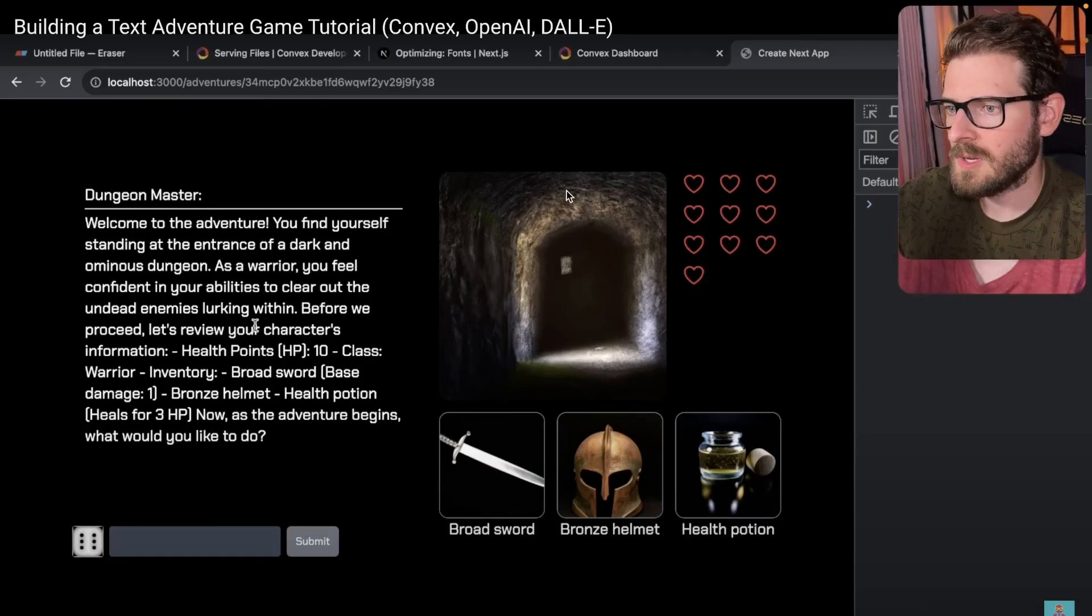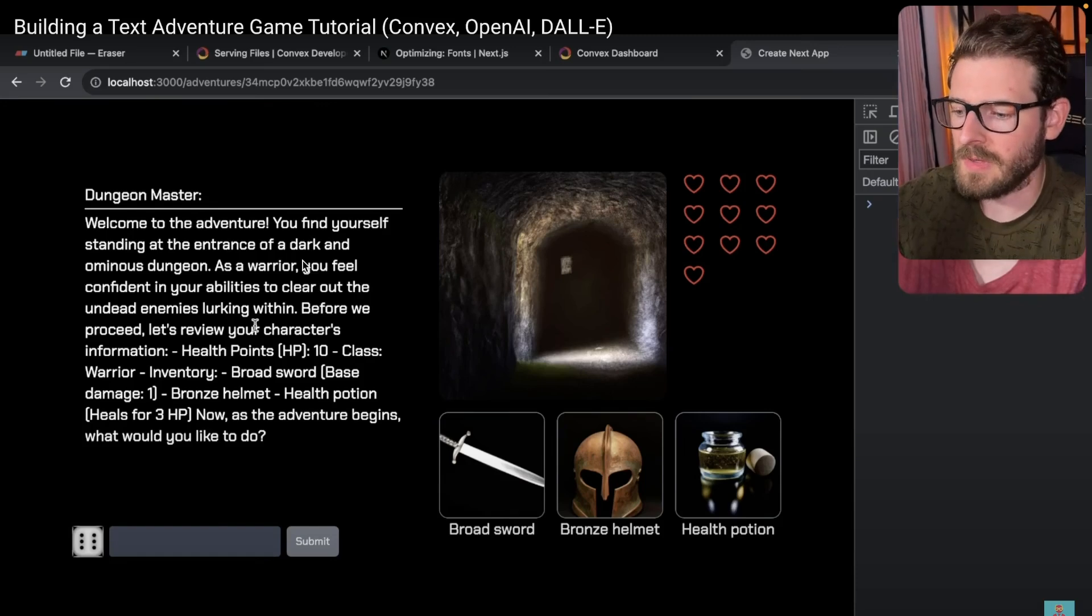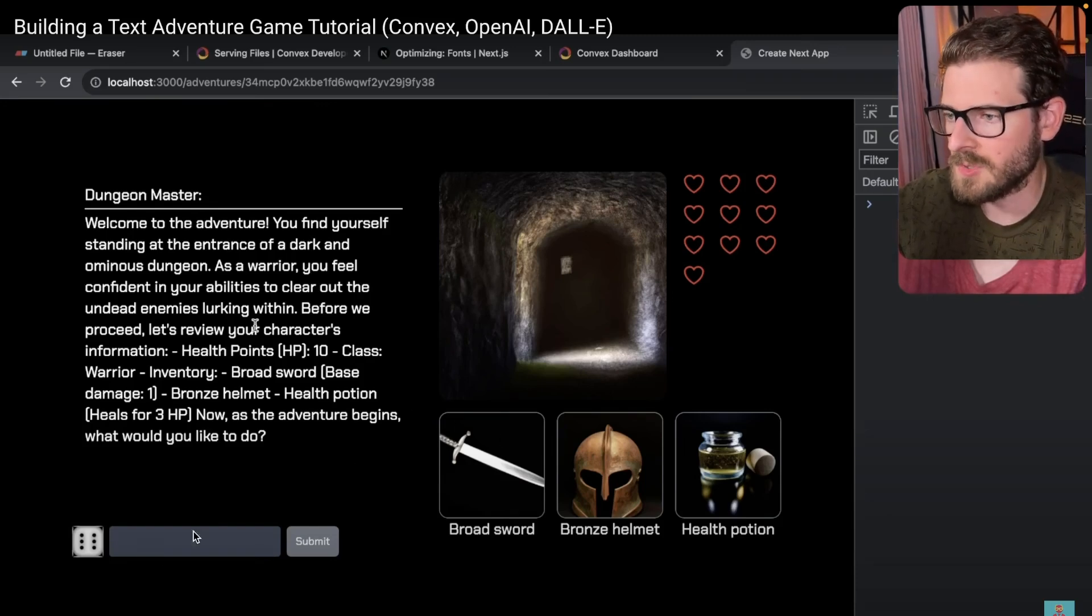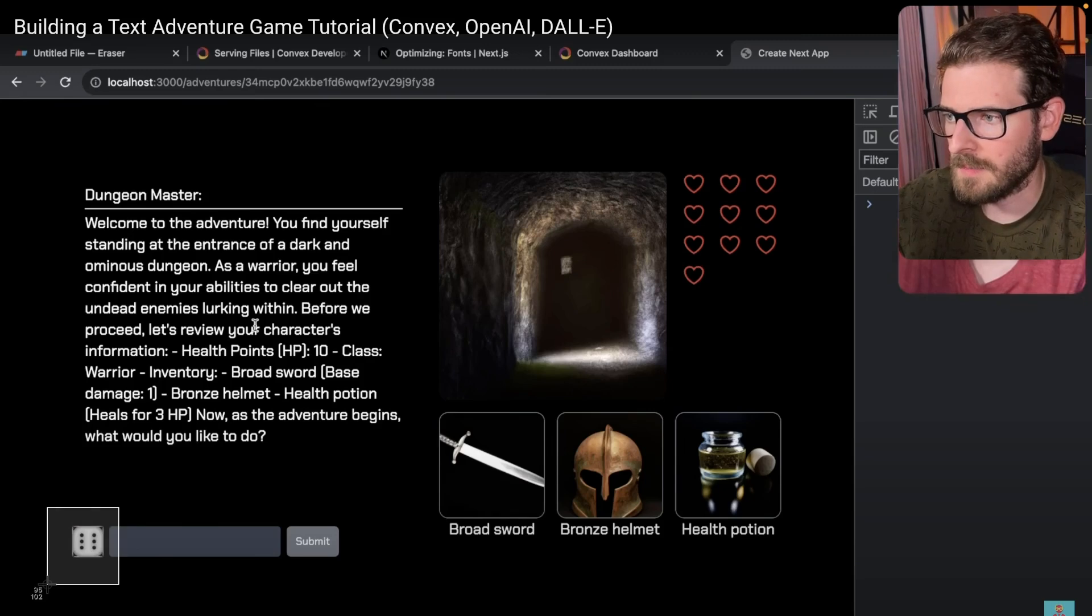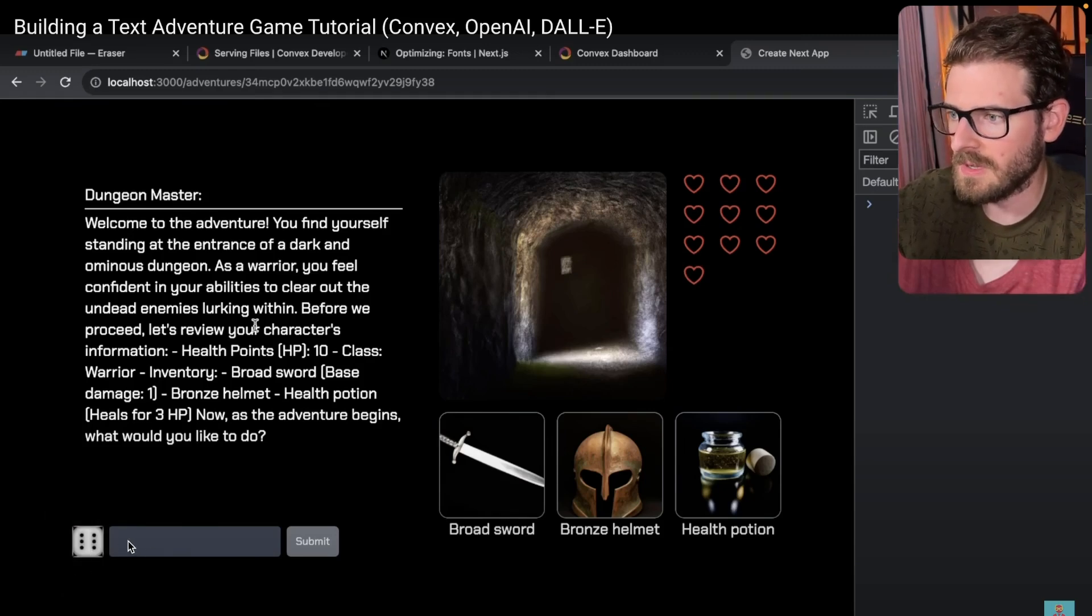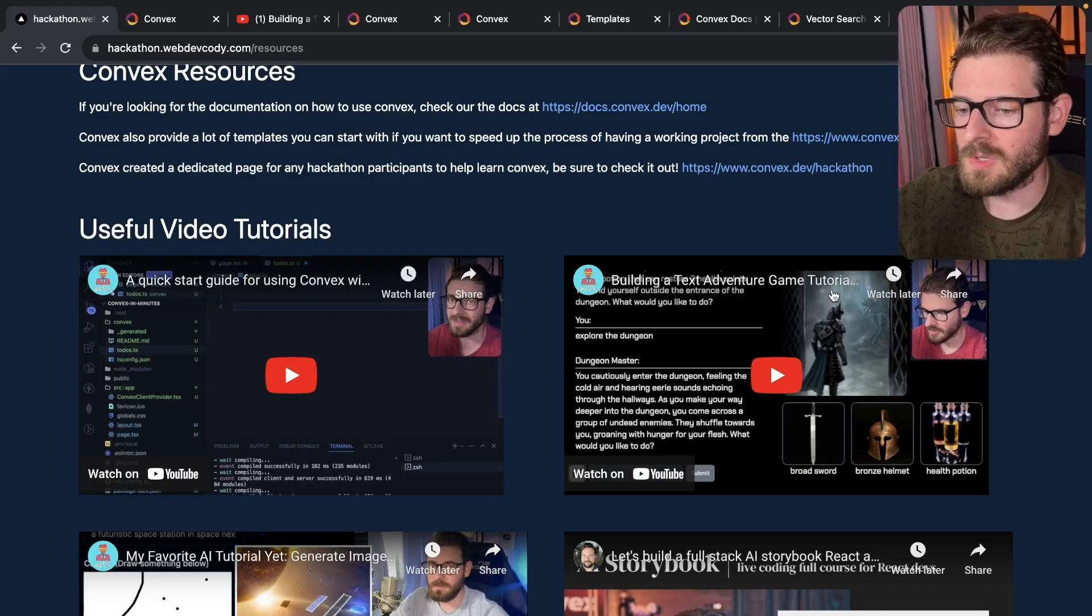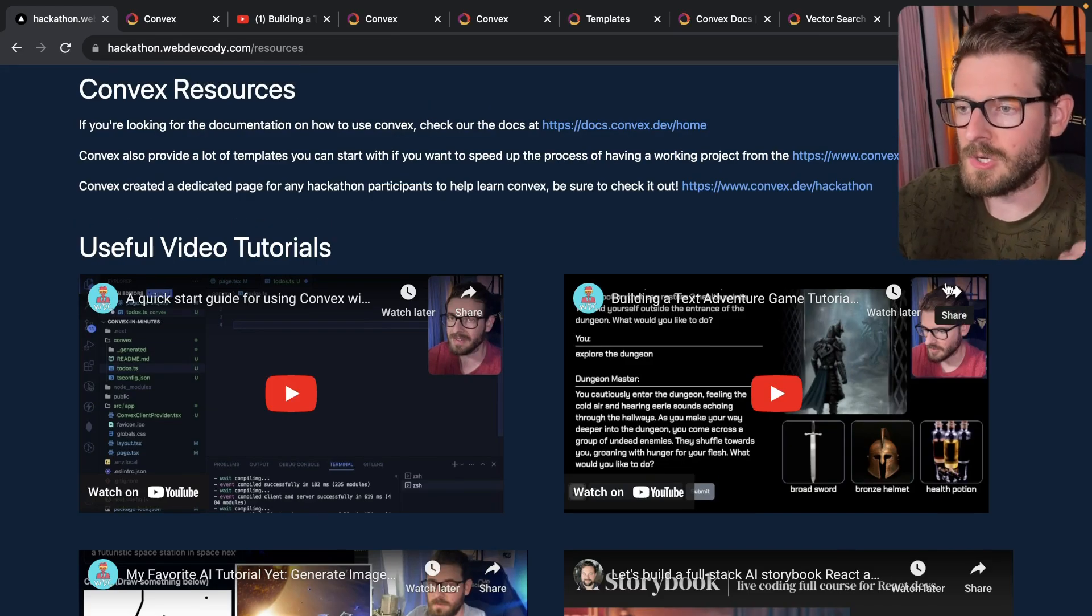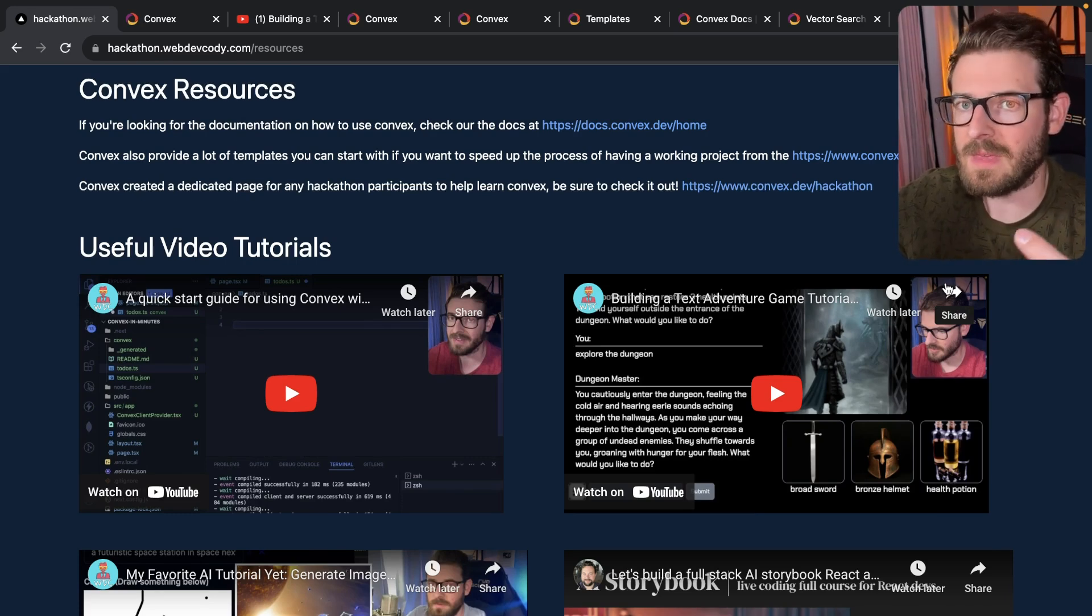Then also I use OpenAI to parse the history of the adventure to figure out how much health you have, what inventory items you have. I have a cool little dice icon that does a 3D dice roll here and puts the value here in the submit.